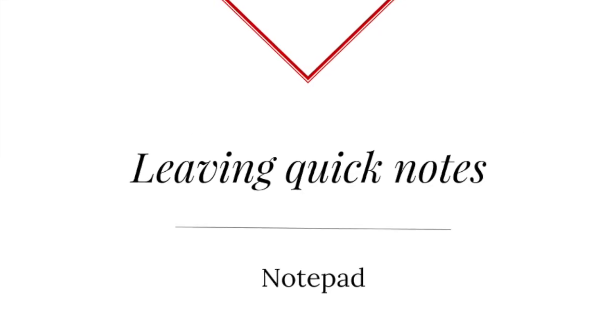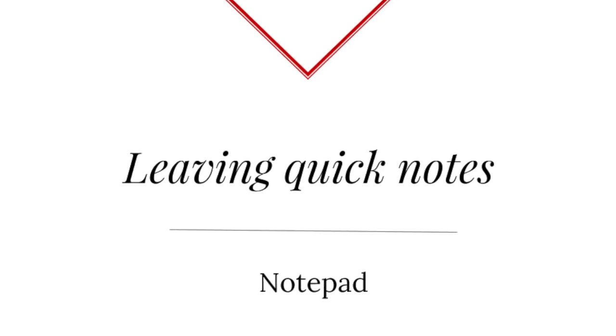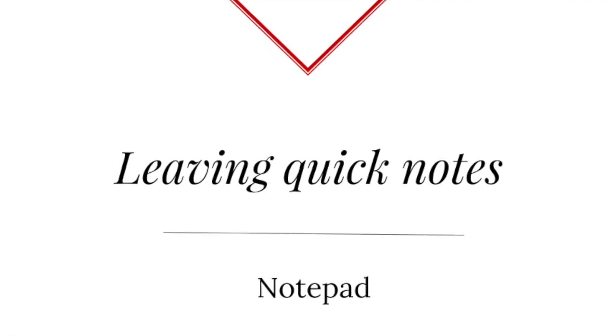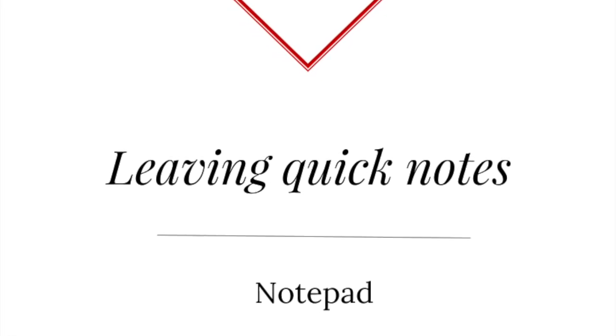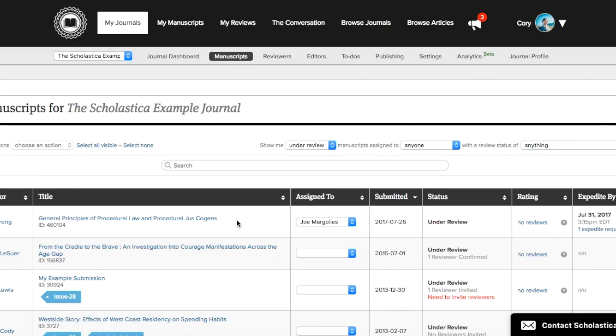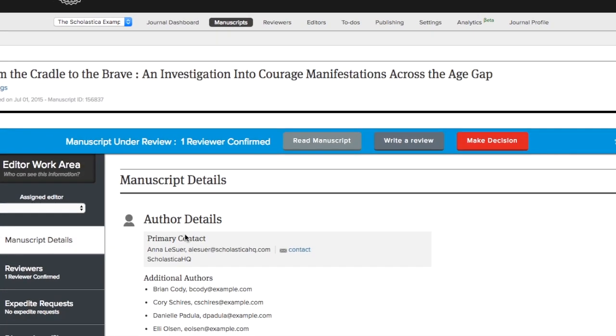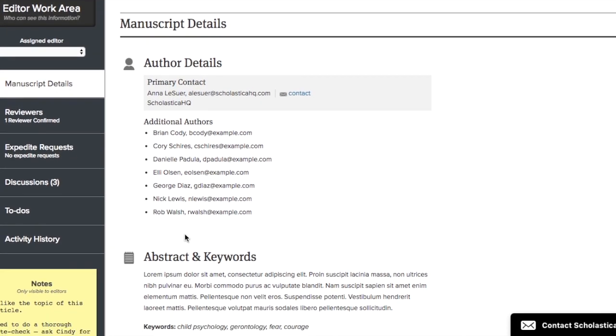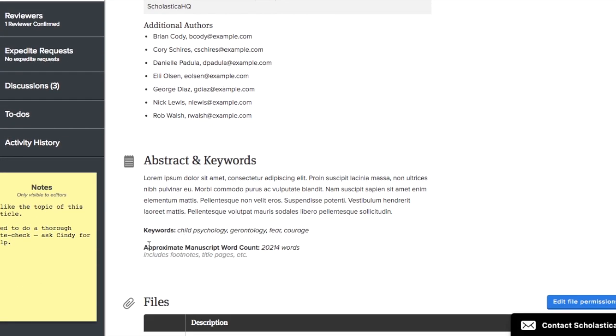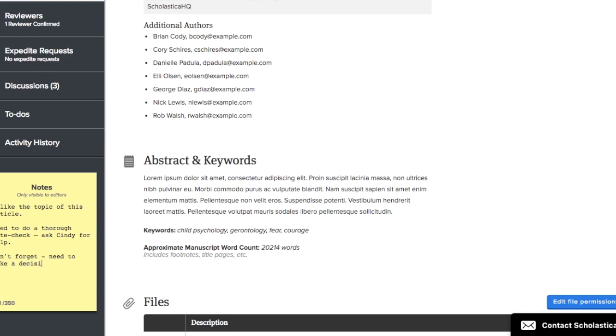Every article submitted to your journal has a notepad that can be used to leave feedback. To use the notepad, go to the manuscript work area for the article you'd like to leave a note for and scroll down. The notepad has a 350 character limit, so it is best for brief notes that you'd like to be visible to yourself and your fellow editors. No email notifications are sent when adding text to the notepad, and any notes left there are only visible to invited editors.